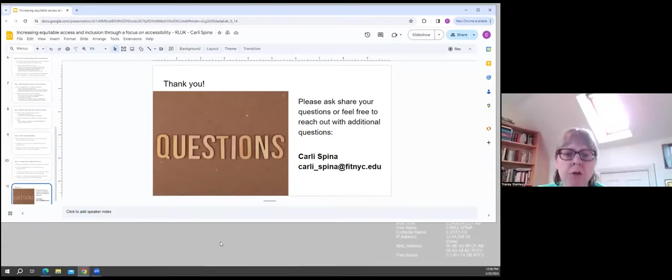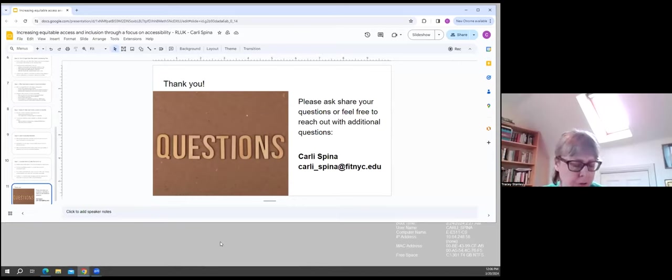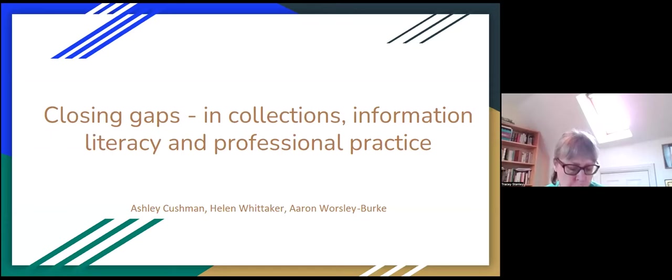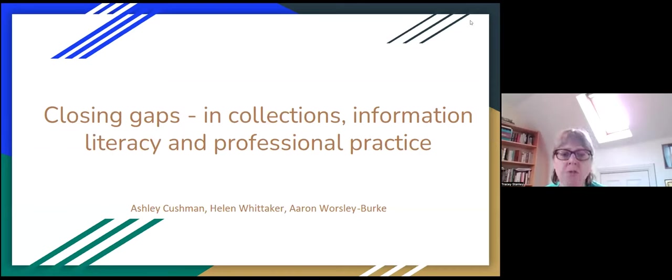We'll move straight on to our second presentation. I'm going to introduce Aaron Worsley-Burke, Ashley Cushman and Helen Whittaker, who are all librarians at Oxford Brookes University. Their talk is entitled Closing Gaps in Collections, Information Literacy and Professional Practice, covering both their practical and research activities concerning equality, diversity and inclusion within the library service.